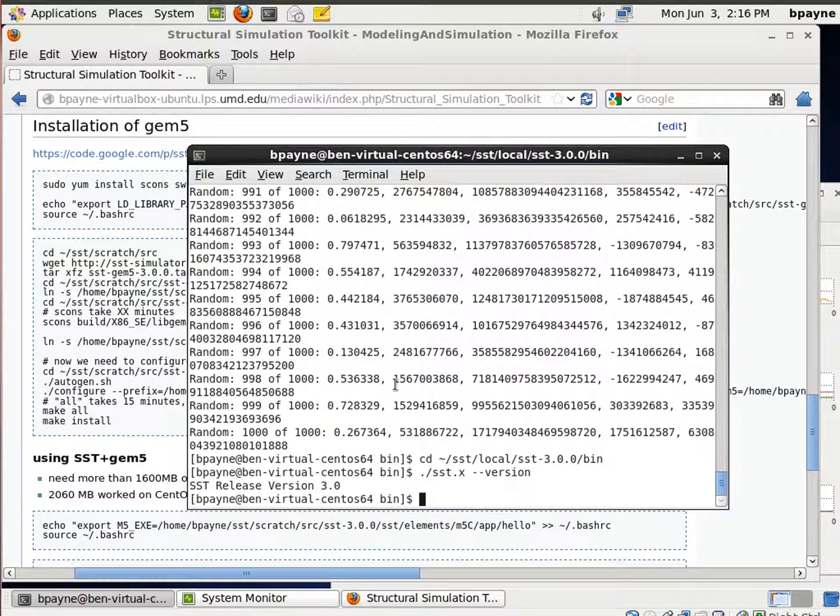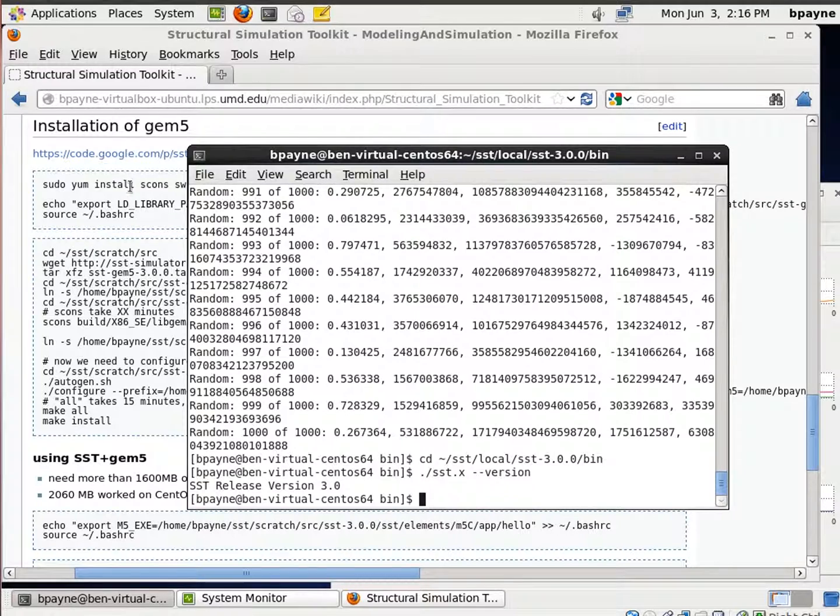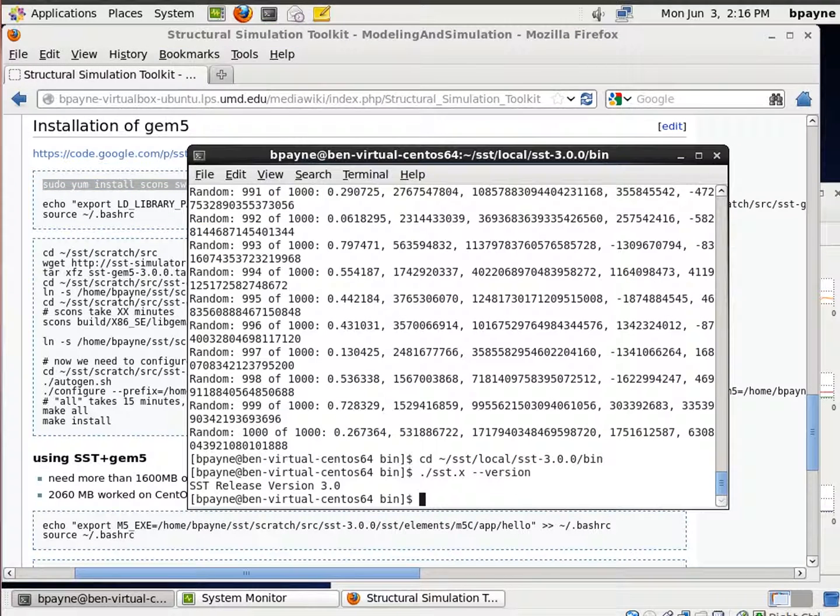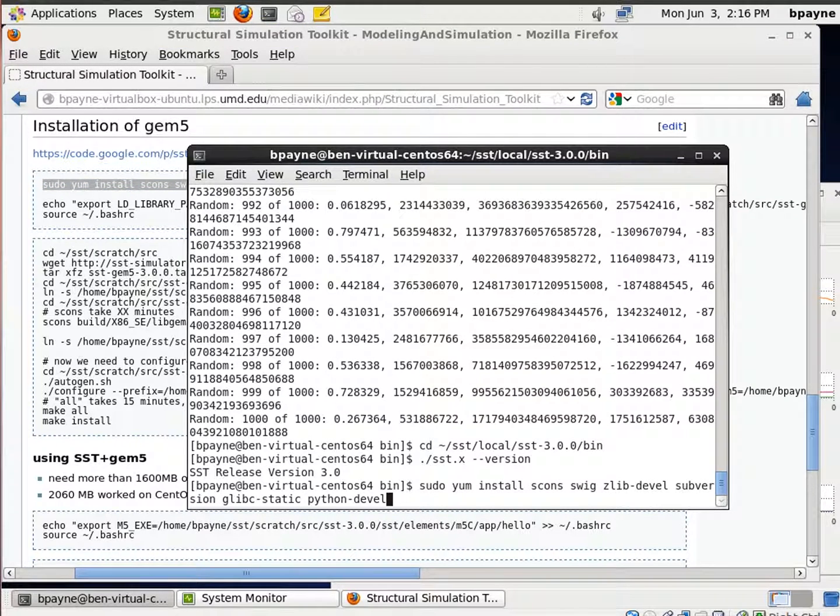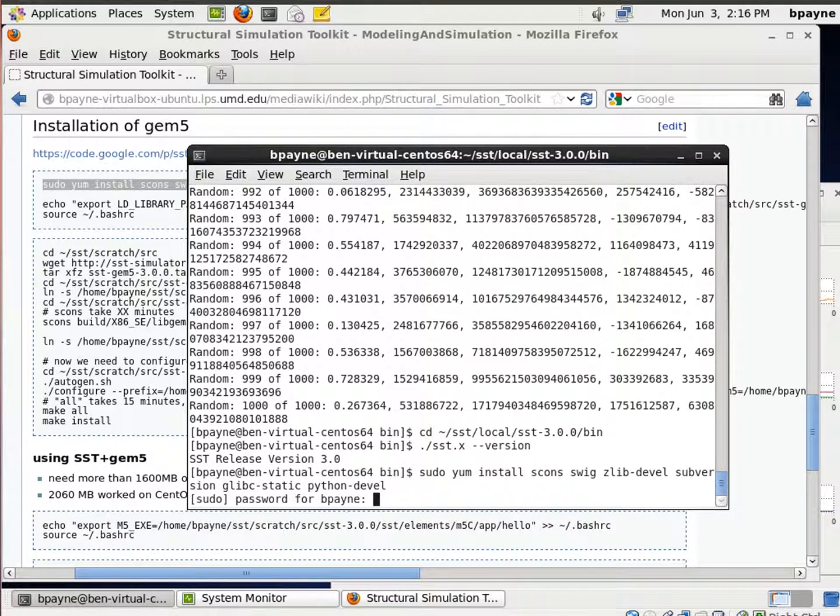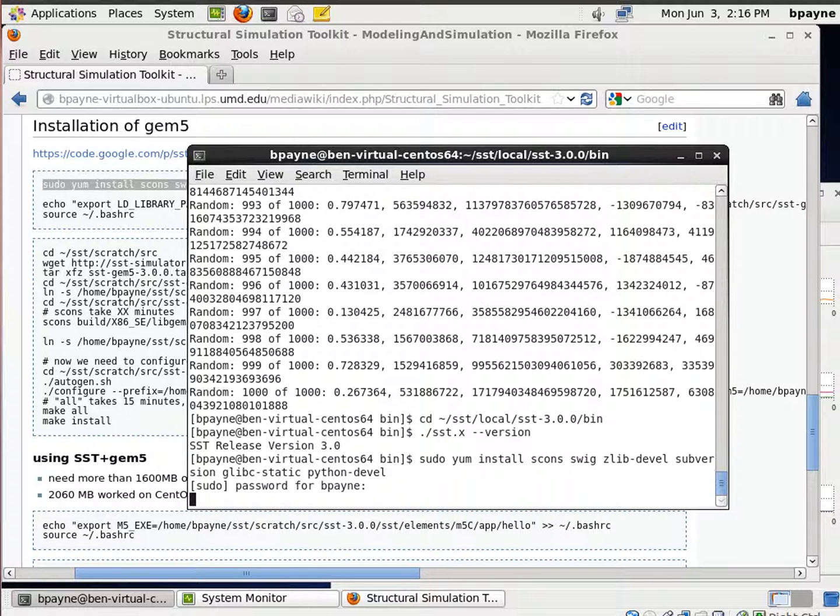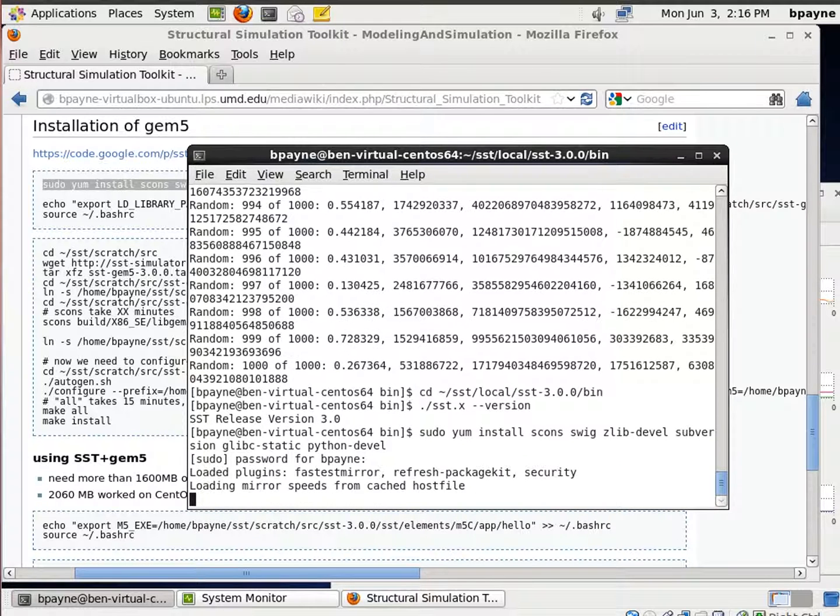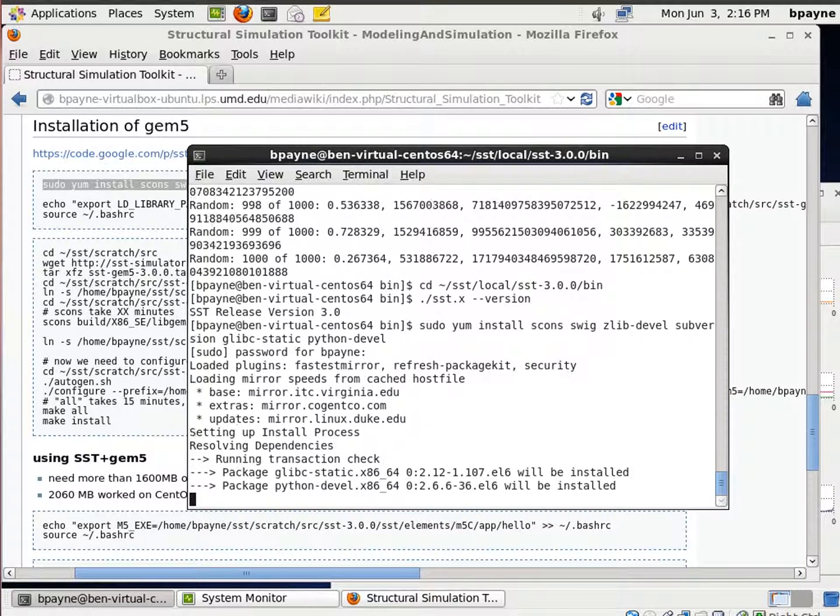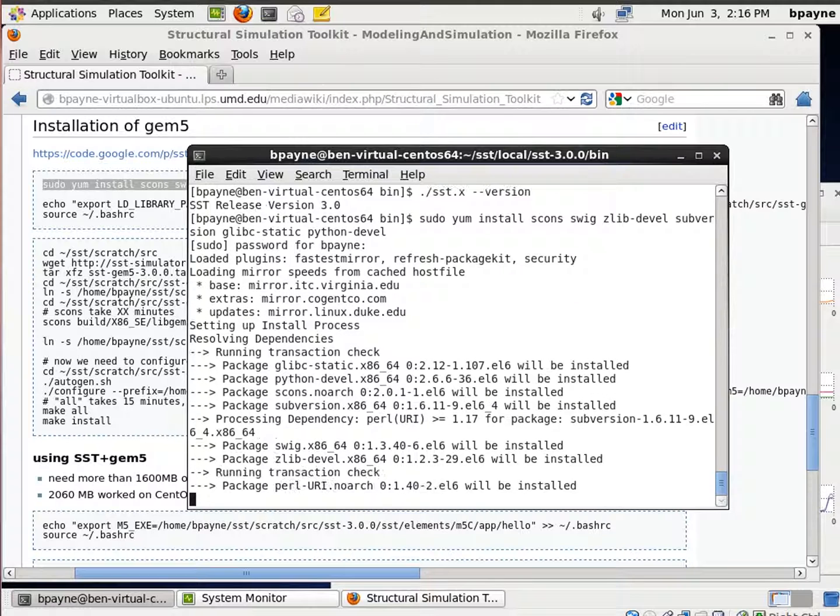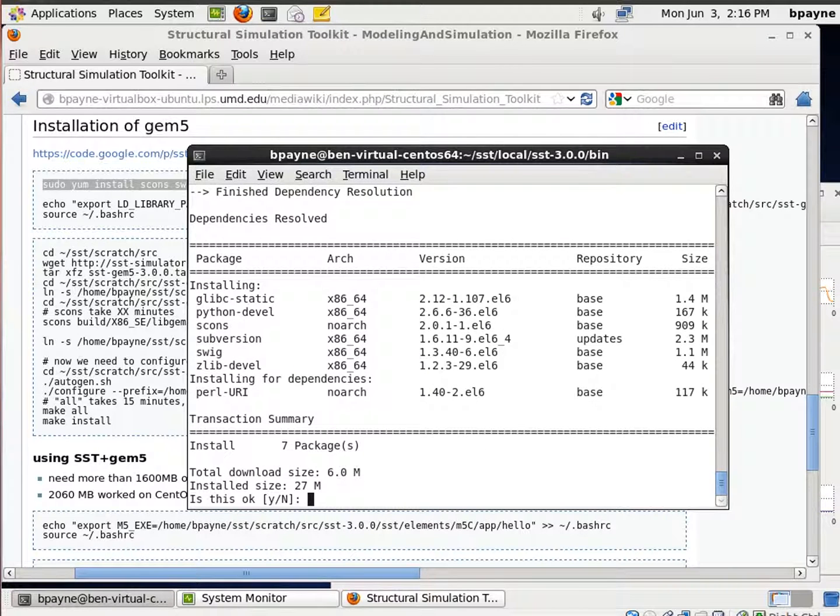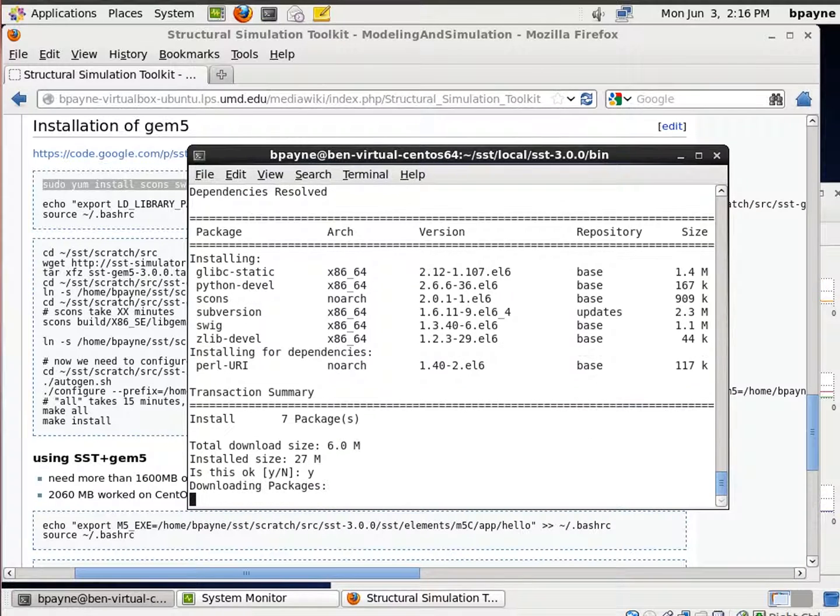So now we're going to install GEM5 as the next component. In order to do that, I need a few packages specific to the GEM5 build. I'm going to retrieve those. All the assumptions that I'm making are that you've installed CentOS 6.4 64-bit, a fresh installation, and I'm retrieving these packages on top of a previously installed SST 3.0.